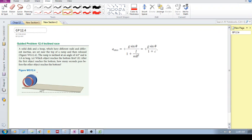We have a solid disk and a hoop. They have different radii and different inertias. They are set near the top of a ramp and then released. The ramp is inclined at 4 degrees and it's 1.8 meters long. Which object reaches the bottom first?